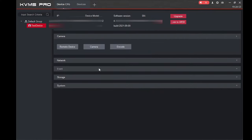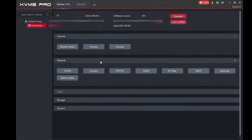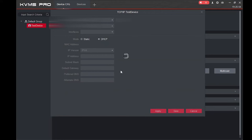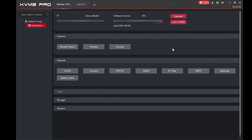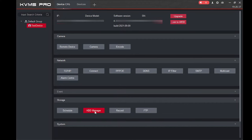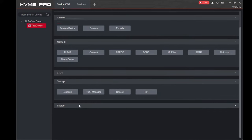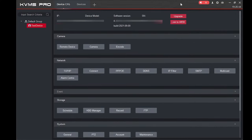Now click on 'Network.' If you need to know the IP of your device, click on 'TCP/IP' — it will take a moment. From here you will get the IP address of your device and the default gateway, which is the IP of your router. You can also find event settings, storage, HDD management, recording, FTP, and system settings all from here.